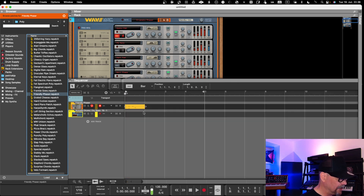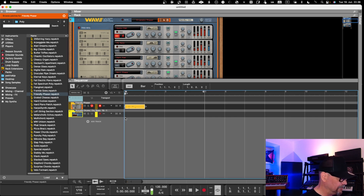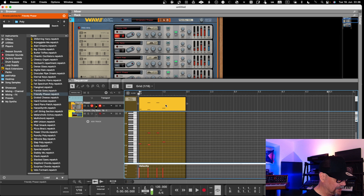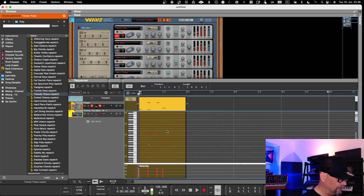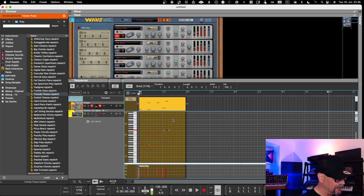Another workflow matter in Reason 12 is that when you have your arrangement view with multiple instruments and tracks, once you go into edit mode for an audio or MIDI clip, it takes up the whole space — you no longer see your arrangement view, only the piano roll and the MIDI clip you are editing. Those are the two main workflow changes taking place in Reason 13, so let's review them now.